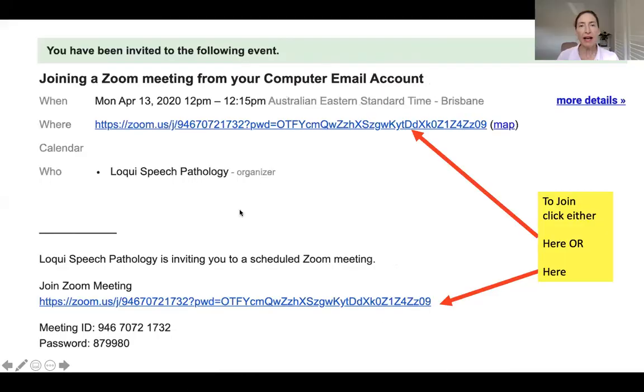Hi, I'm Bernadette Dutton and I'm going to teach you how to join a Zoom meeting from an email on your computer. First, go to your emails and open the email that was sent to you with the Zoom invitation details.